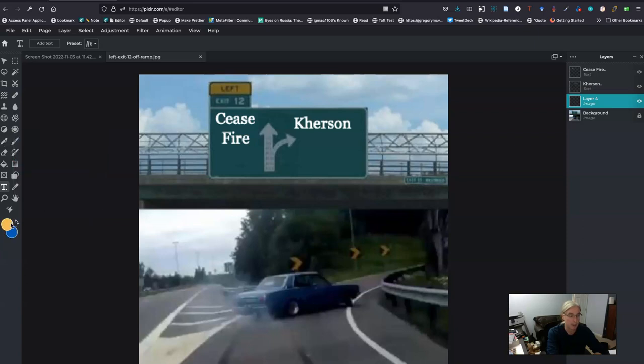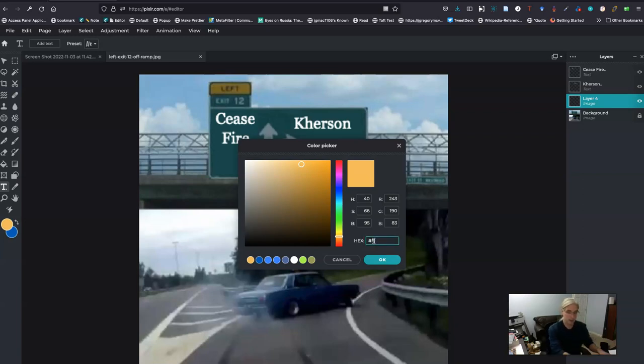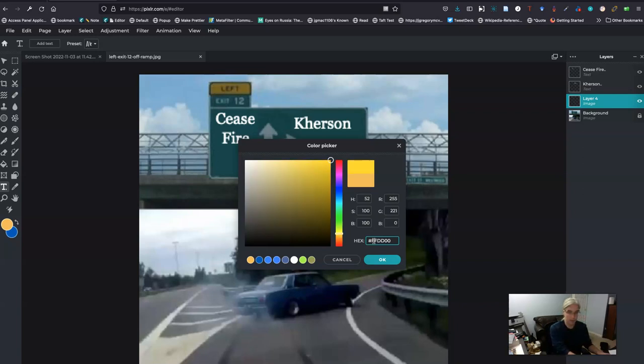For example, I want to change this to a different yellow so I can then change this hex number and I use hex number because I'm color blind. So I will do FFDD00 and hit OK.